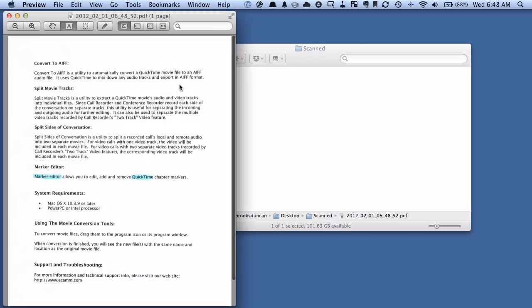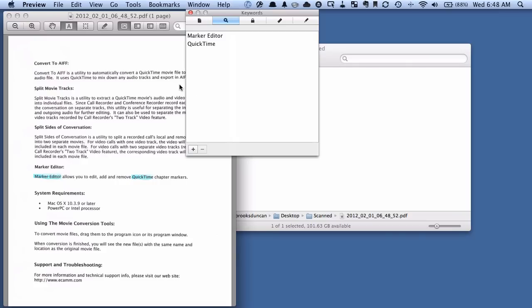So if we open this up again, and we open up the Inspector, I'll do Command-I this time. Yep, you can see it worked. We've got both Marker Editor and QuickTime there. So we can use either of those now.